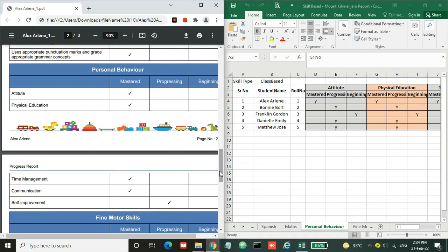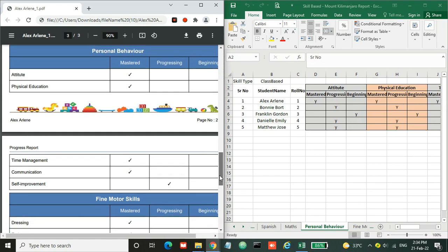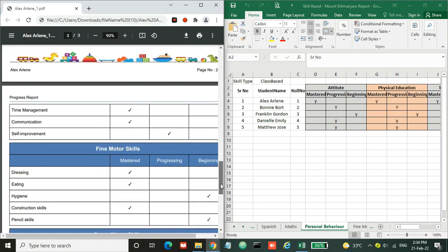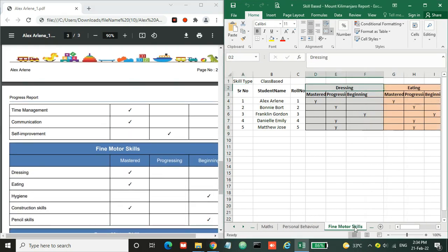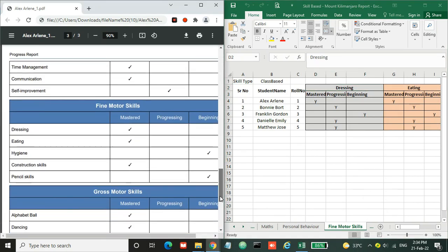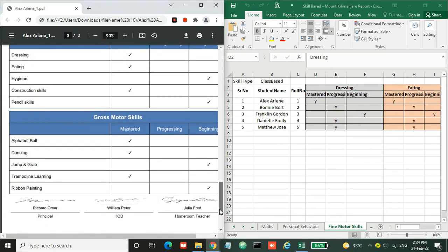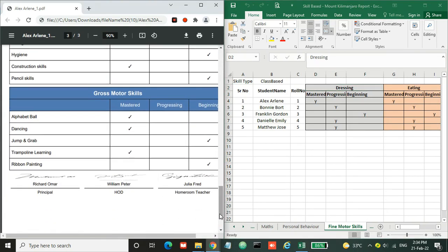Similarly, as we evaluated the subject skills, we need to evaluate these skills. And same for the fine motor skills so that it will print like this, and same for the gross motor skills.